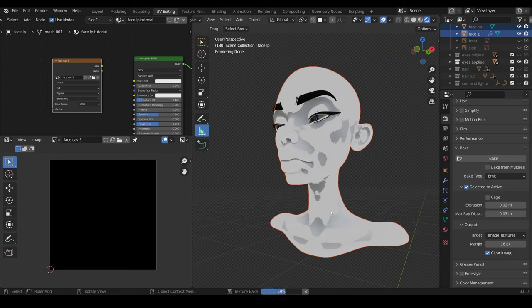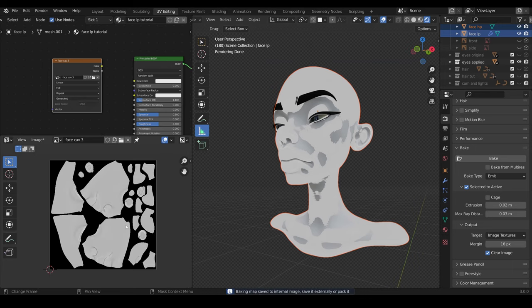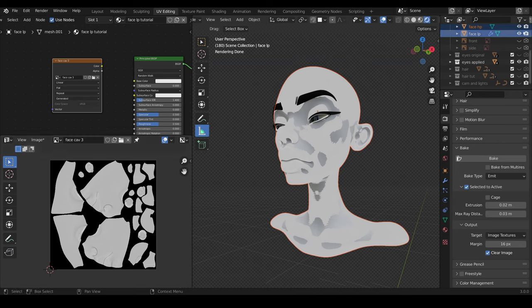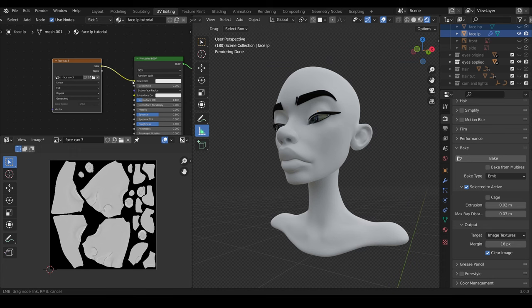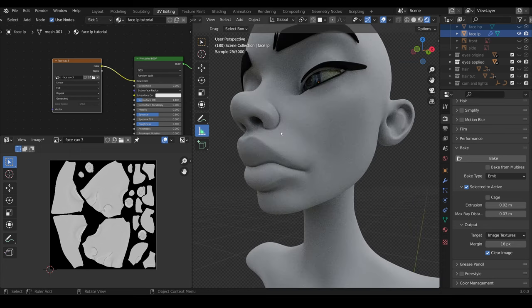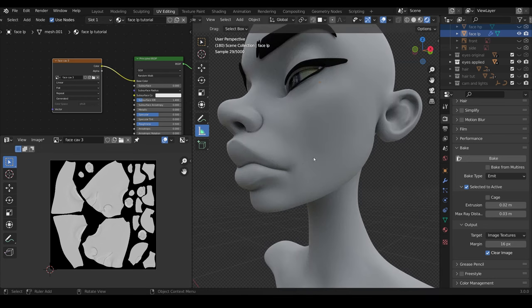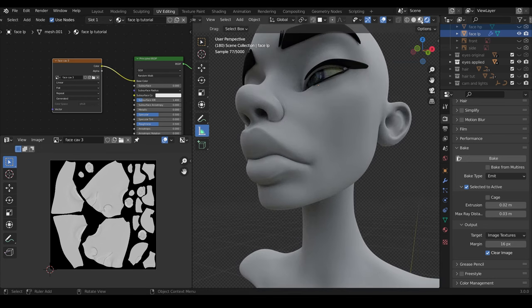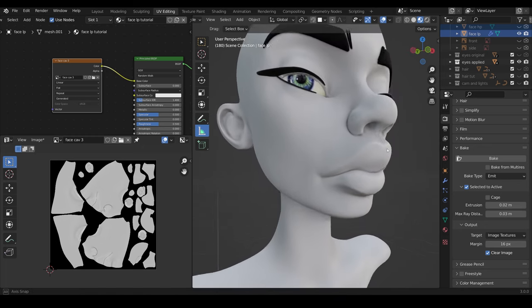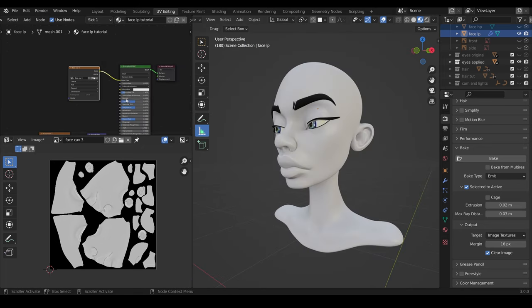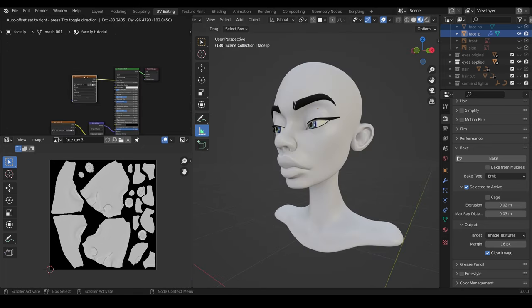And there we have our cavity map baked. Now we don't need the high poly anymore, so I can hide that. You can see if I hook the cavity up to the base color, we've got some of that darkness in the crevices now. And that will work just as well in Eevee, because it works reasonably well there as well. So that's the baking process.